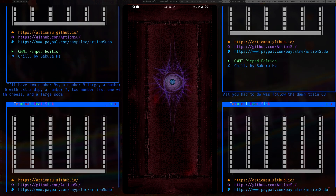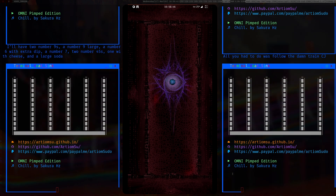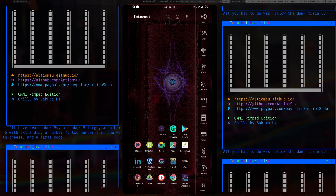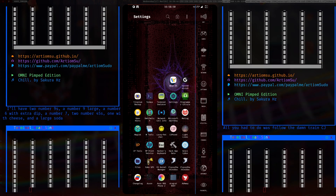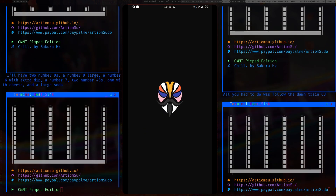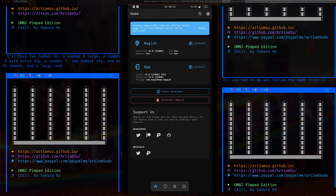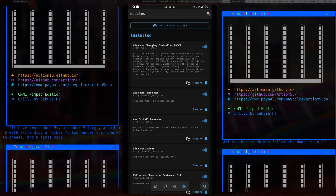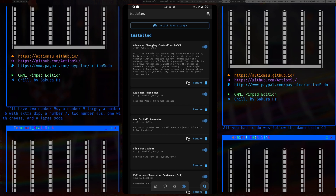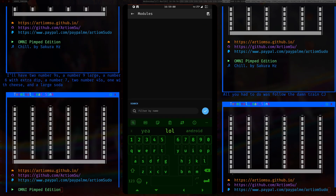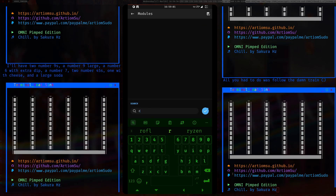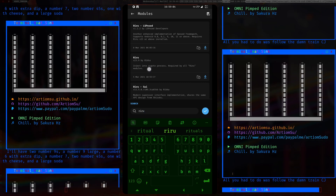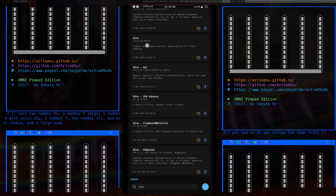This is actually fairly easy to install. First thing you need is to be rooted. Head over into your Magisk Manager and search for Riru — you'll need to download that module.